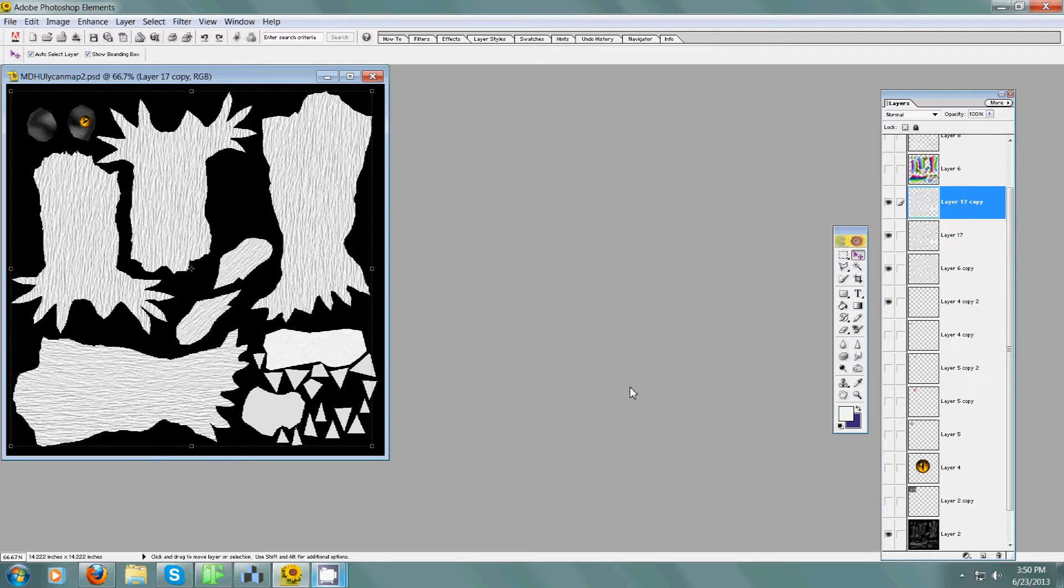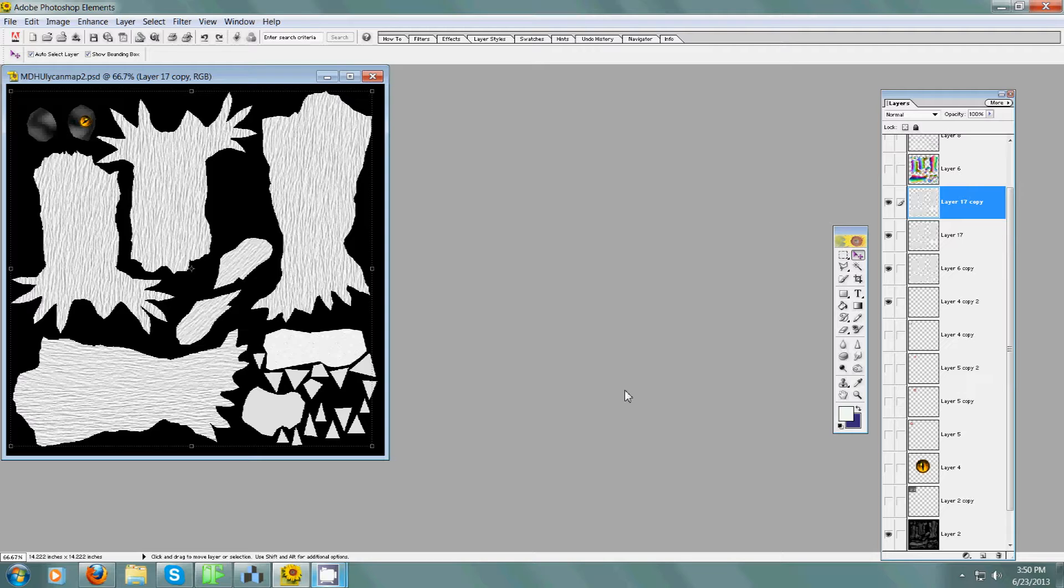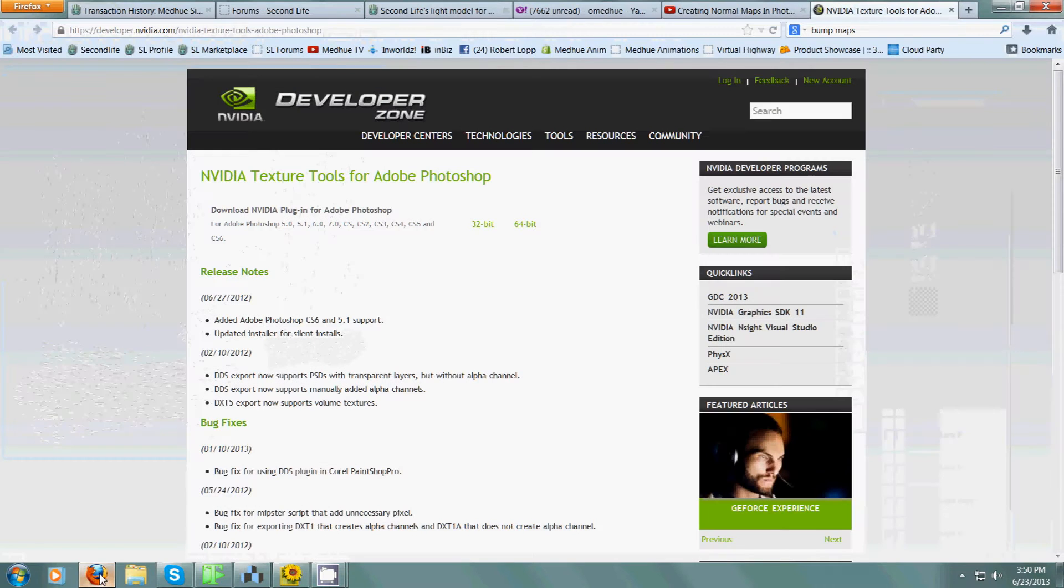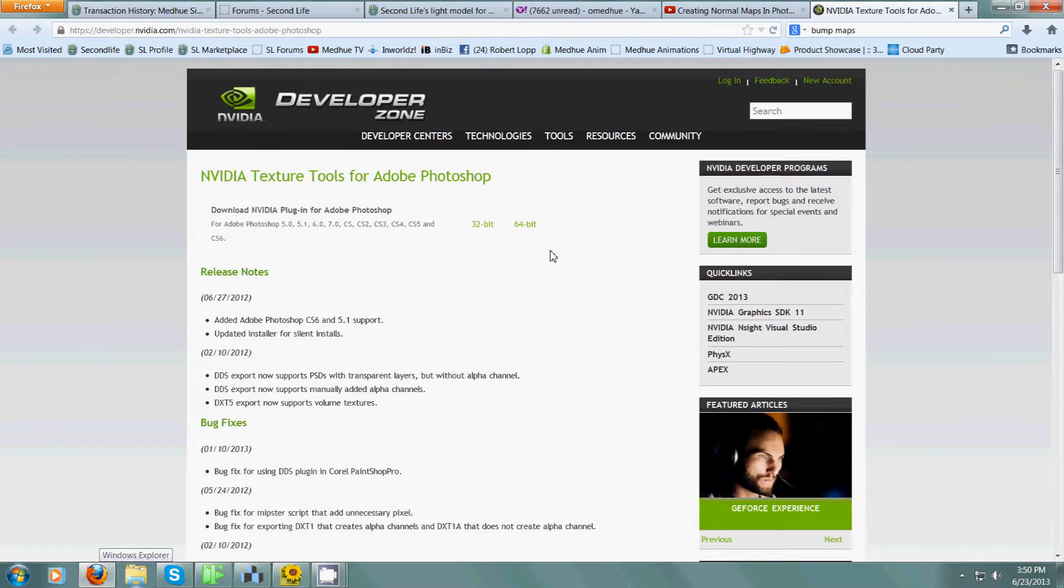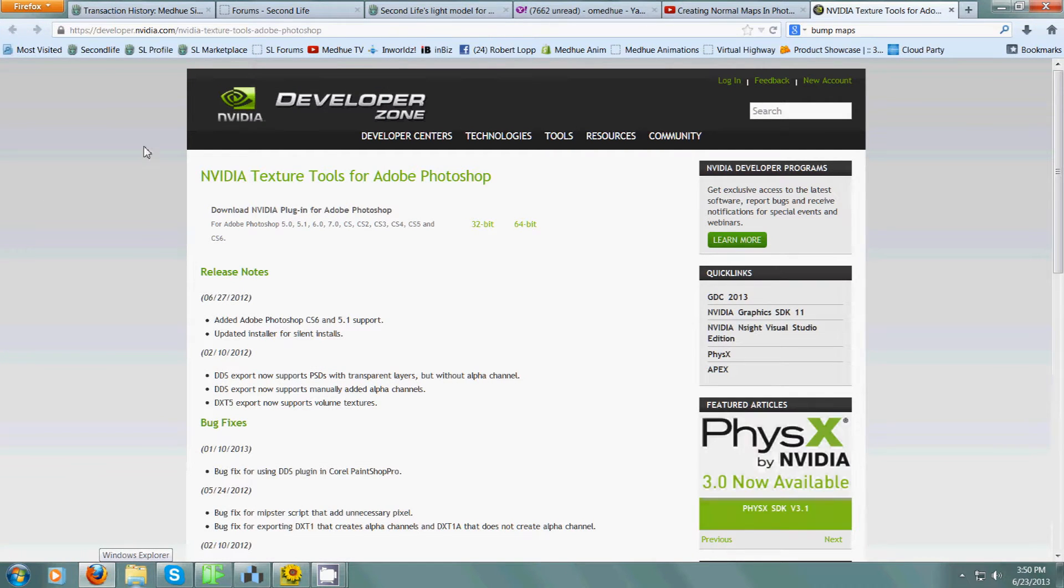Hello everyone, today we're going to look at a plugin for Photoshop. This plugin allows you to create normal maps for 3D objects. Now, NVIDIA makes a tool for this to quickly create normal maps. You go to their developer page, NVIDIA texture tools for Photoshop.